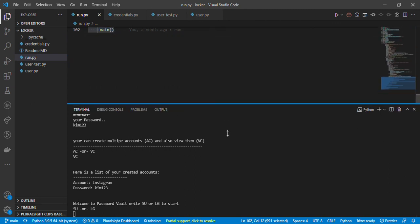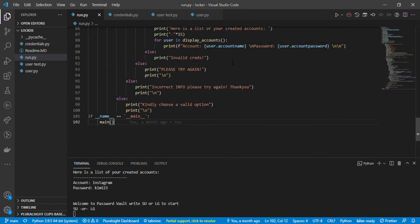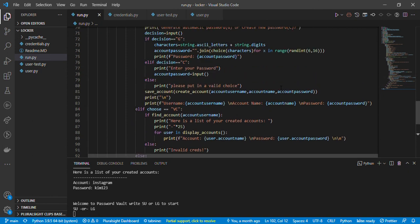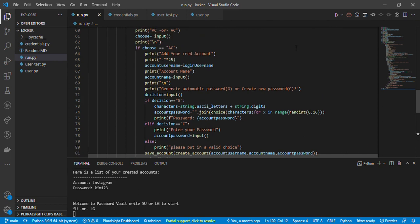That is how the password locker works. You can follow the video slowly, put in the code I've written, and see if it works for you. Thank you.